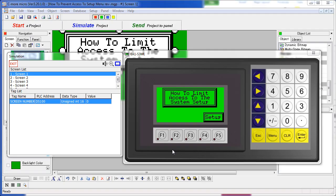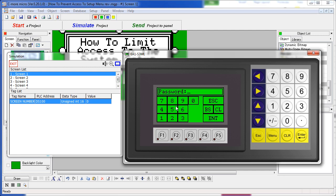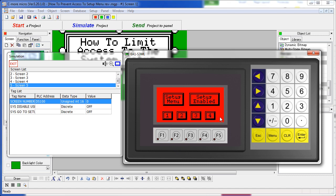Here is a clever method that will allow you to limit who can access the panel setup menu. All you do is create a password protected screen and on that screen you have the ability to enable the system setup menu.